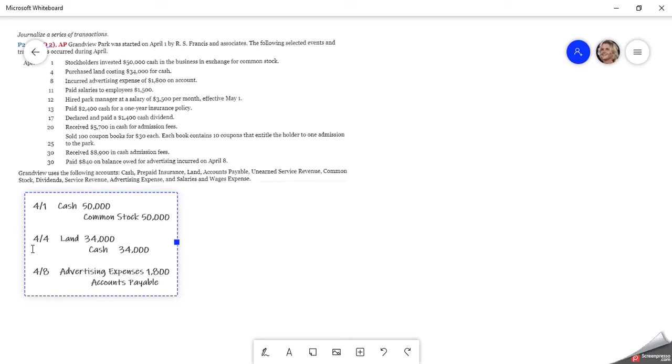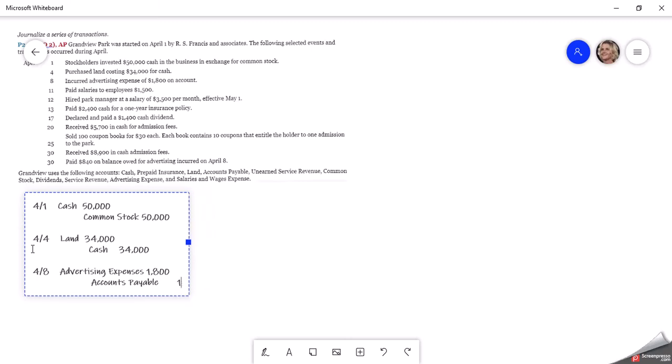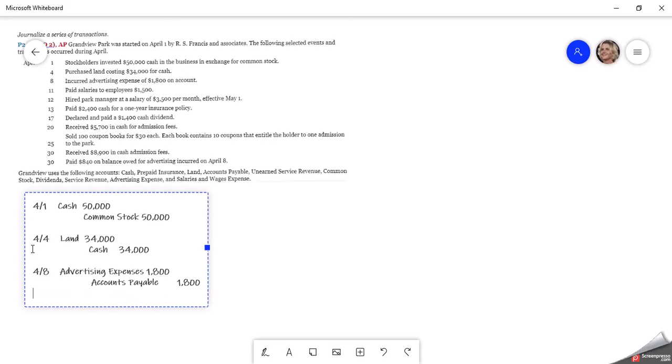And then when it says on account, that tells us that we are crediting accounts payable. We now owe that. We didn't give them cash. We put it on an account. We're going to receive an invoice and we'll pay that when it's due. So that's what accounts payable is. It's a liability for the company.